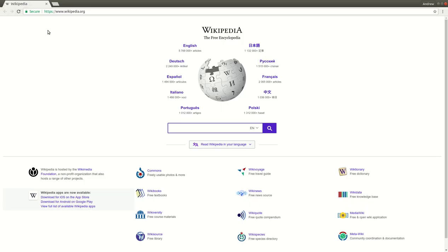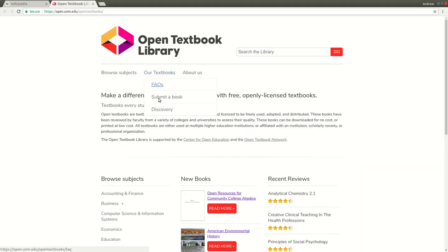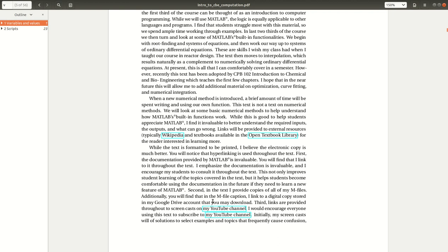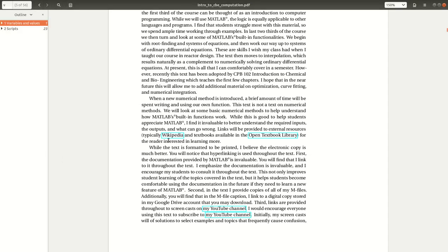Chrome is my default browser. I click on the Wikipedia link and it opens up in Chrome. I go back to the document and click the Open Textbook Library link — Chrome opens up another tab bringing me there. I also use screencasts throughout this text, so here's a link to my YouTube channel. You click on it and there you are at the front page of my YouTube channel, all opening as new tabs by default. So cyan boxes indicate links to external resources.